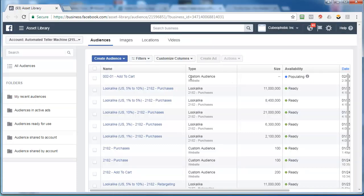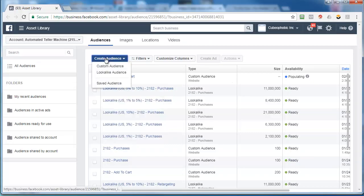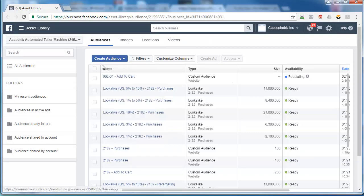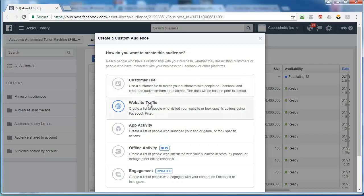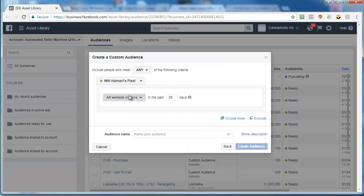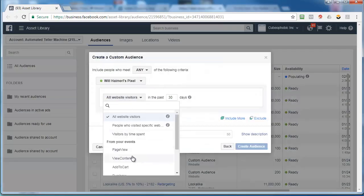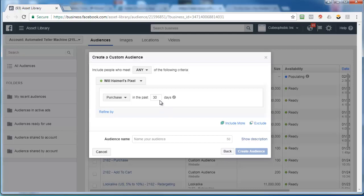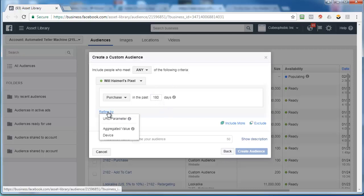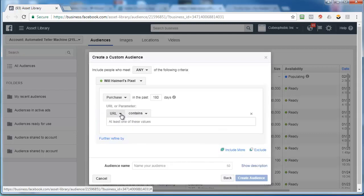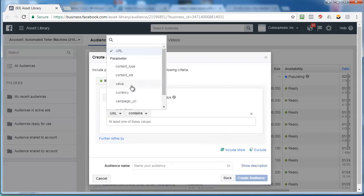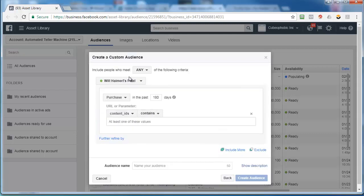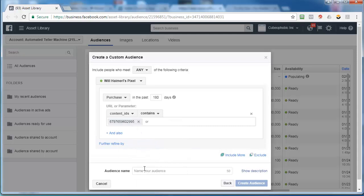Now you're going to create the purchase one too, same way. Custom audience, website traffic, click this. Now scroll down to purchase, click on 180 days, refine by URL slash parameter, click the drop down, go to content IDs, paste that number in that we got.